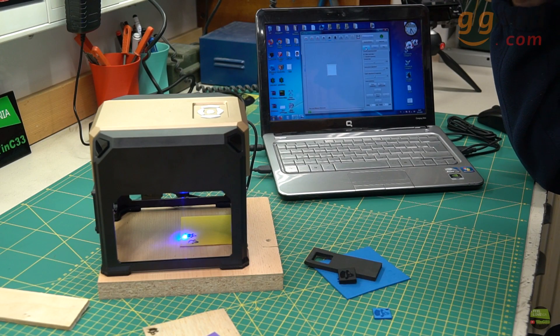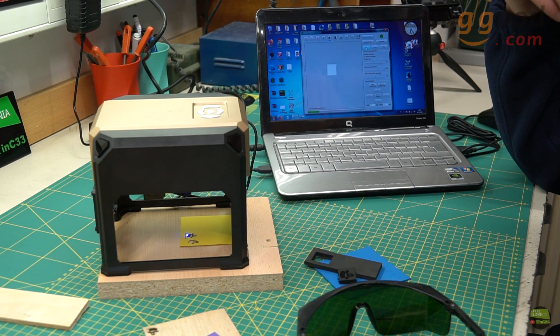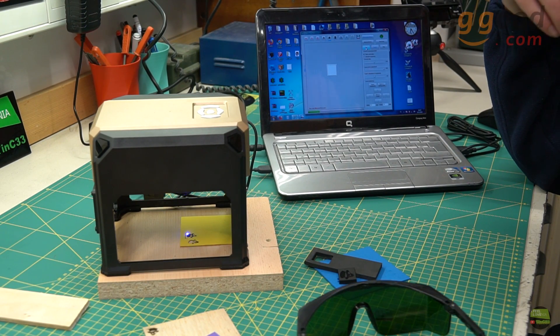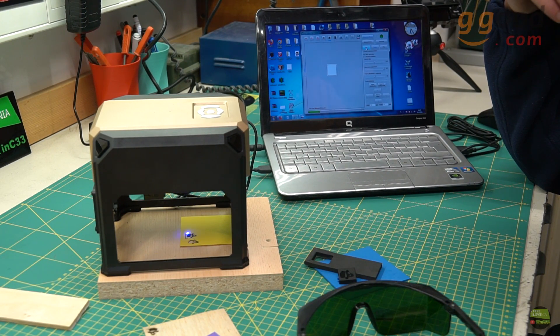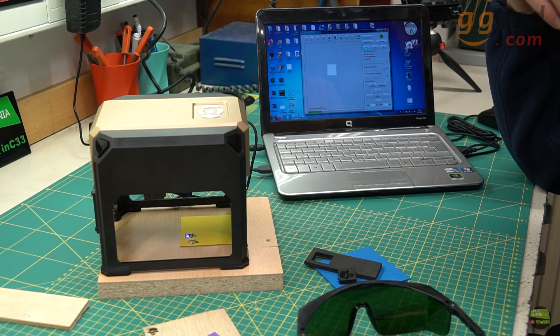In this case the job can be done much faster if the laser engraved also by the y-axis. As you can see it cuts only by the x-axis, so there are lots of dead moves.